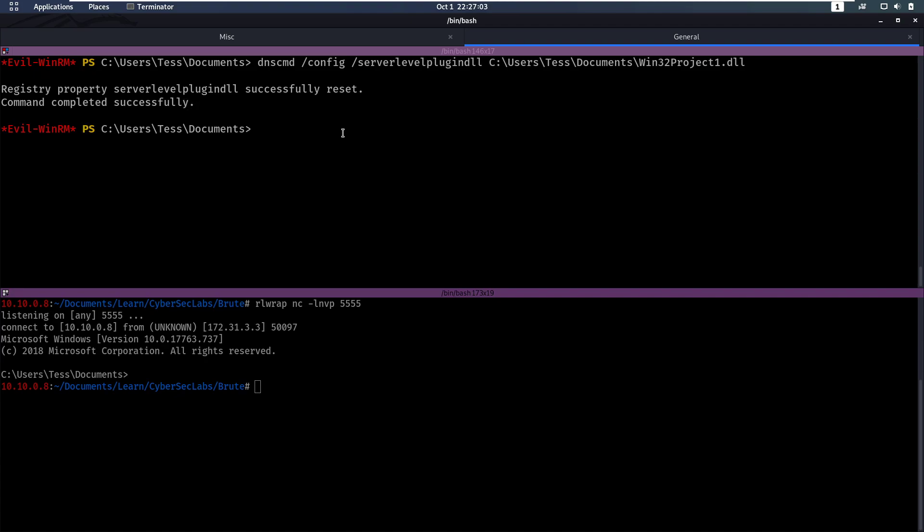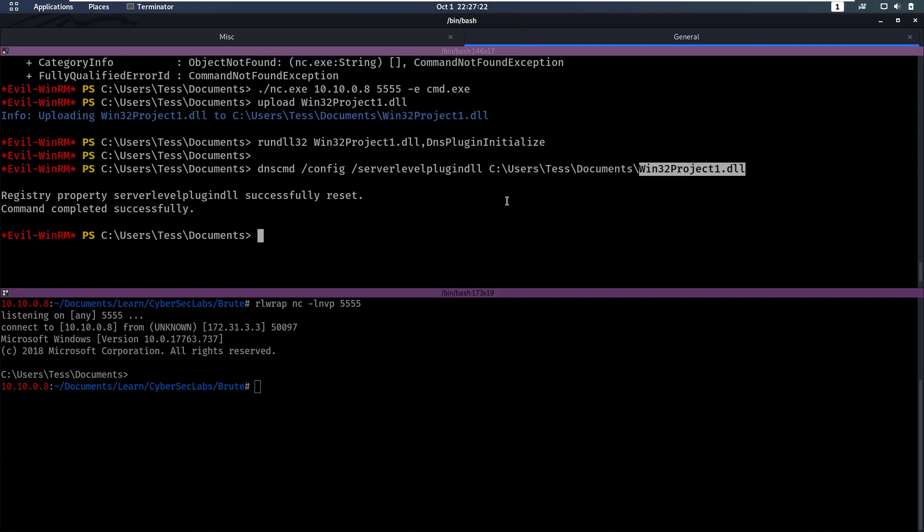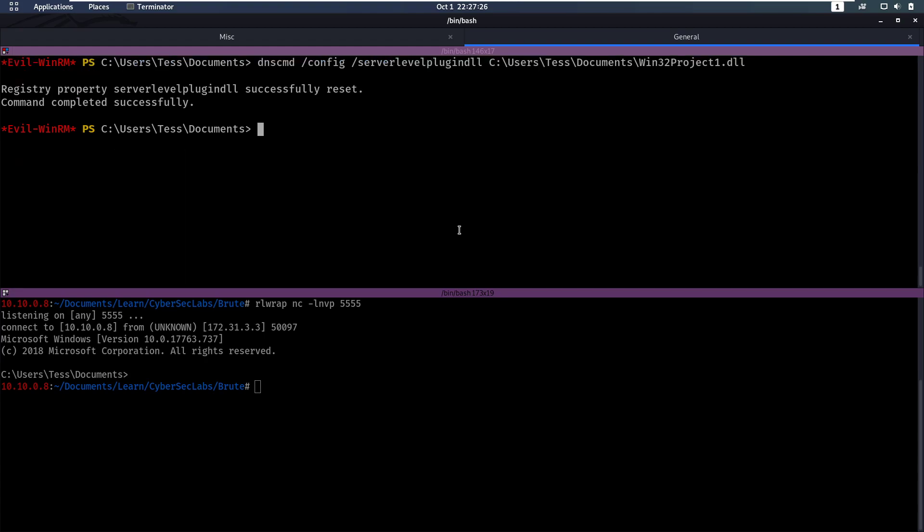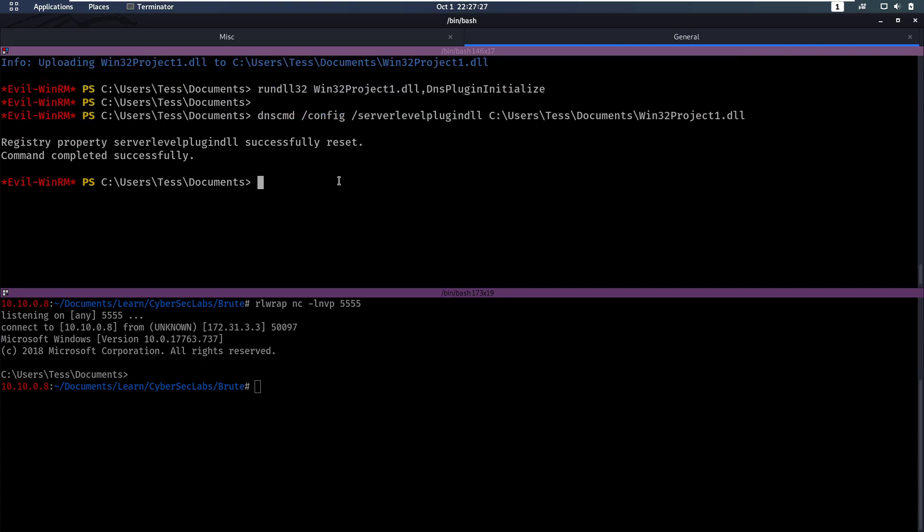So now all we have to do is either restart the DNS service ourselves, or wait for it to be restarted. Now in a real life scenario, it's not going to happen often that you are a DNS admin, and that you can also restart the service. So in that case, you would have to set this plugin, make sure that it works, which is why we ran it before here. And we tried Netcat as well, just to really make sure that it works. And then just wait for it to be restarted.